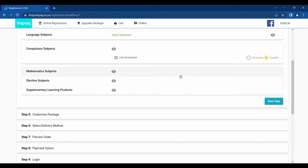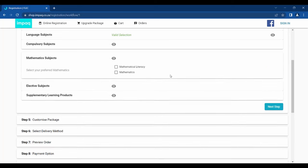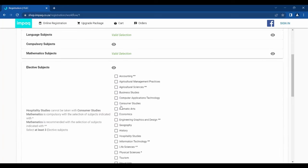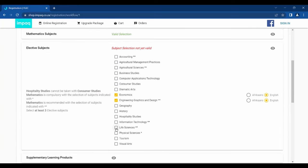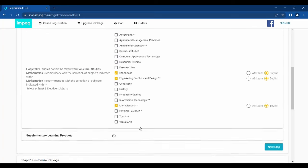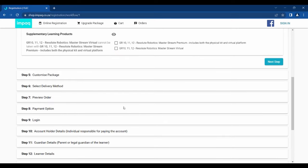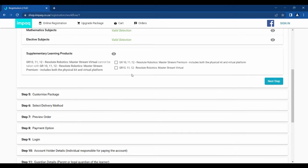For Grade 10 to 12, you will have the option to select a Mathematic subject and a minimum of three elective subjects. Lastly, you have the option to add supplementary products. Please note that these subjects or products are not compulsory. Once a valid selection has been made, please click Next Step.